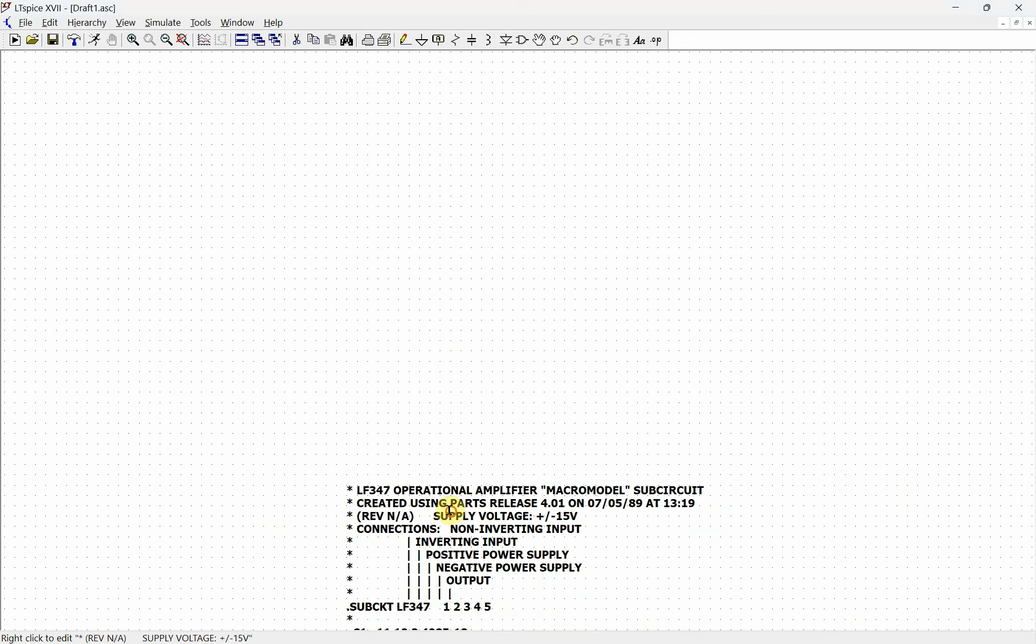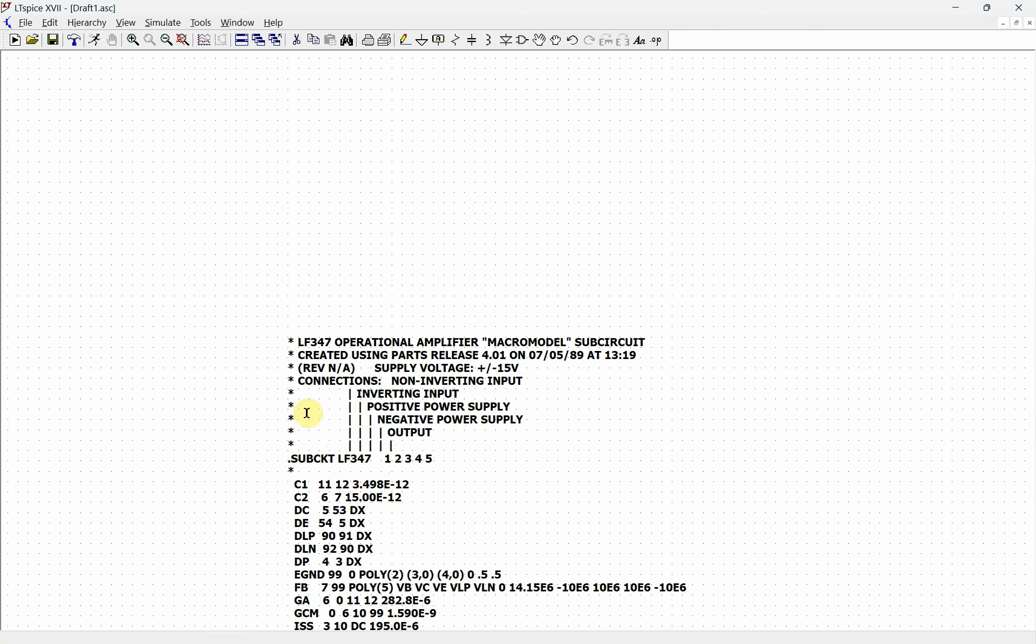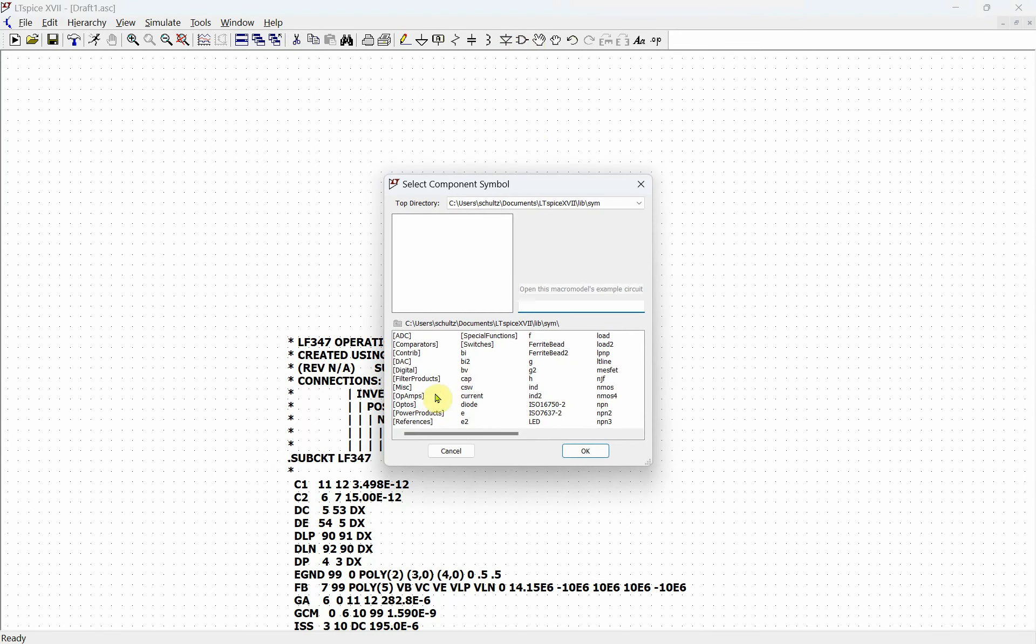You see with this there's going to be a subcircuit that's called an LF347. With it, we need to find a structure for the 347 to put this into. We're going to go back up here and grab an op amp.